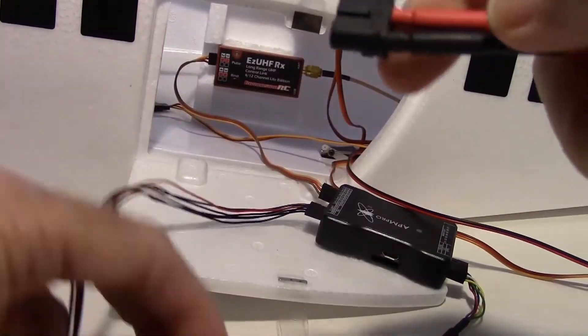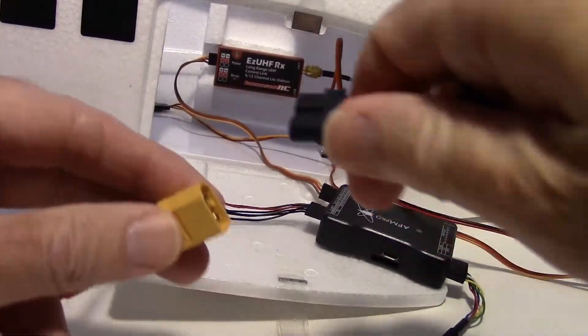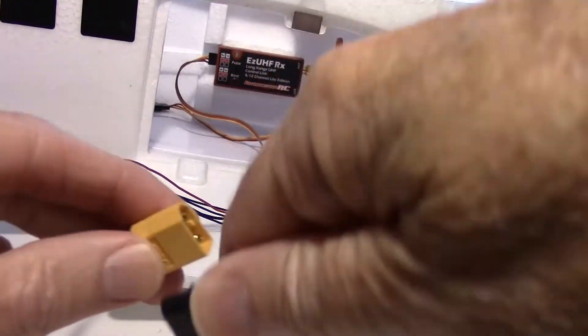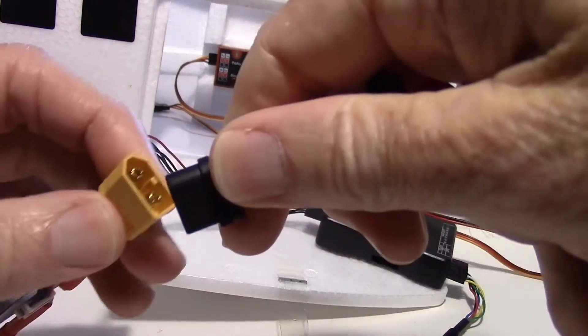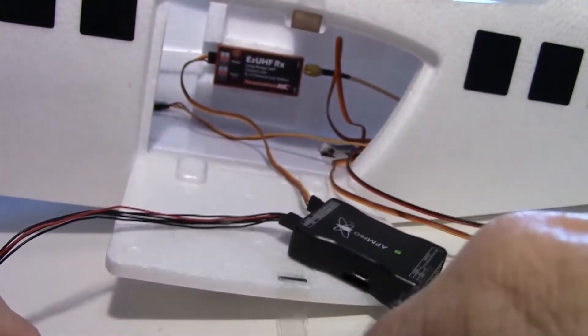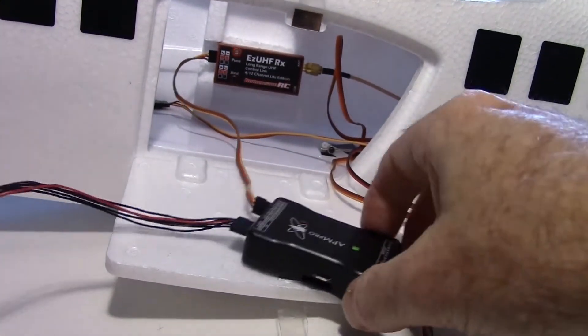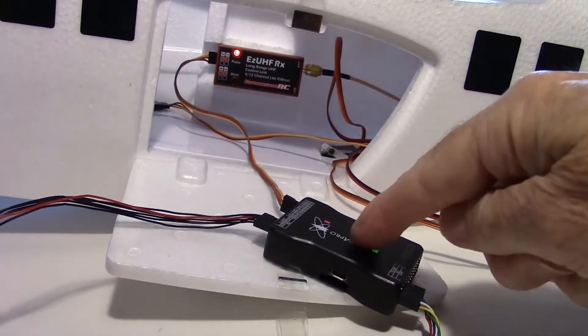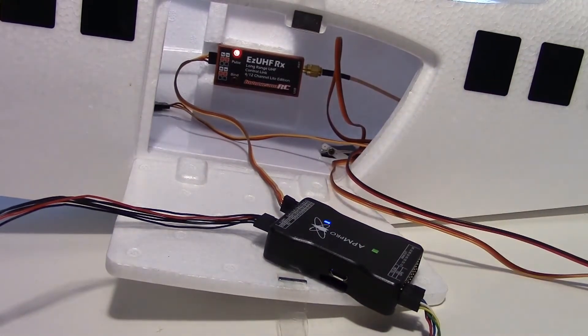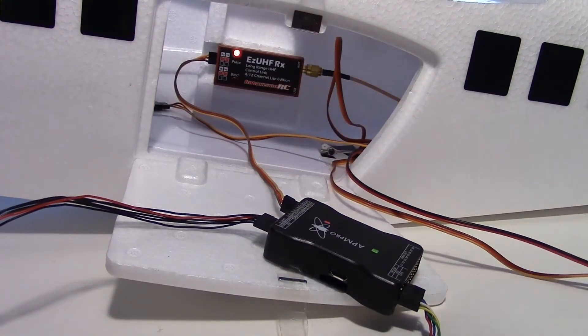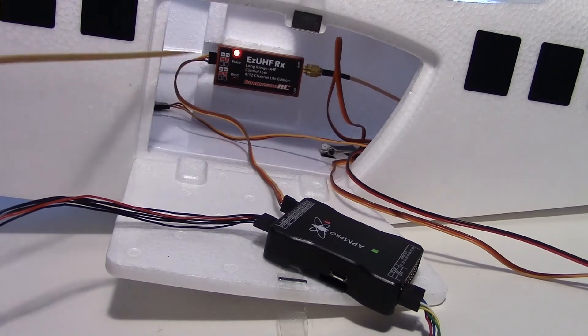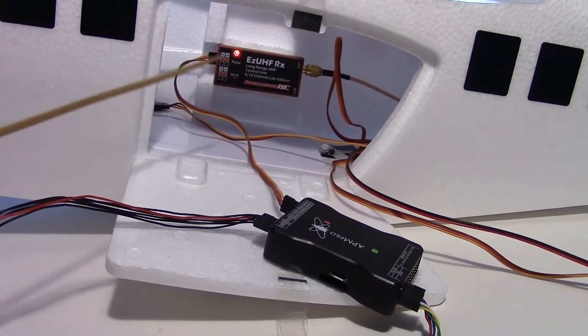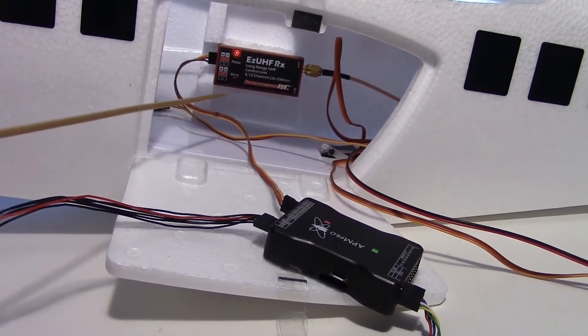Okay let's plug in a four cell battery into that because I'm going to be using four cells on the Bush Mule. So plug in a four cell battery. The APM is energized and you can see the Easy UHF is going. But I need to turn on my radio.